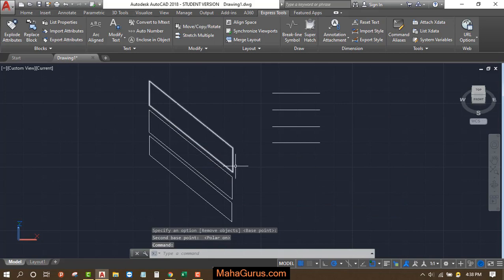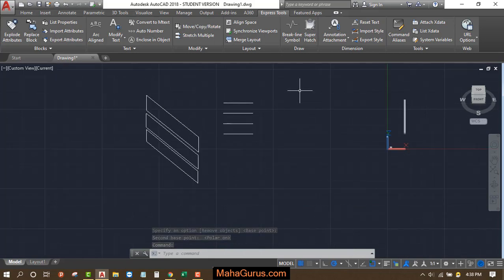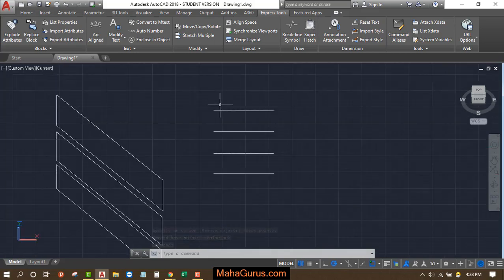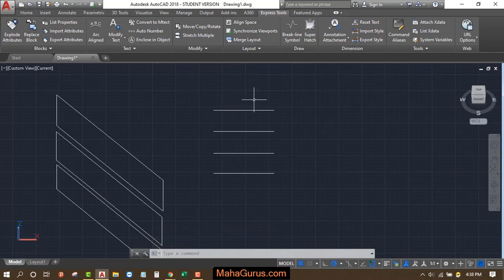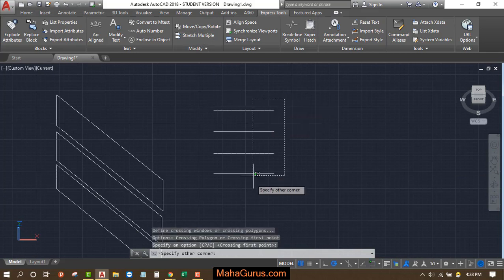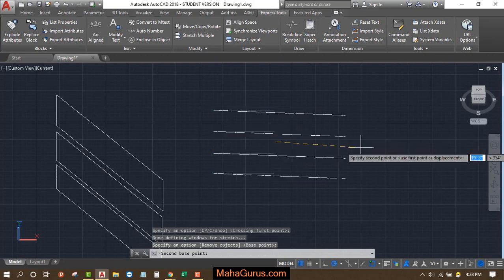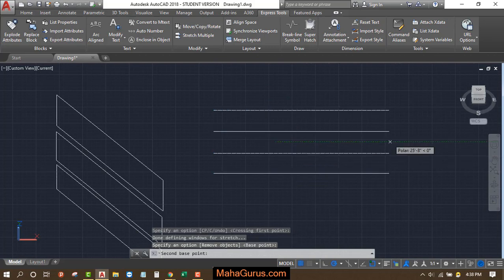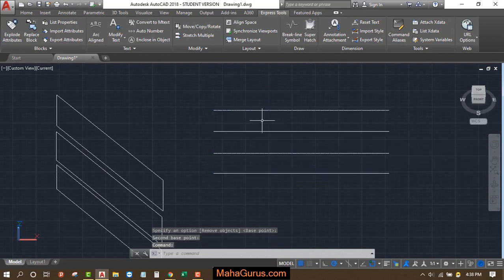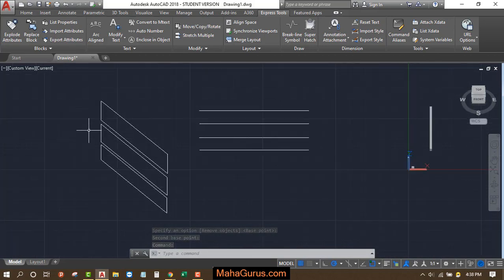And just click on the screen to complete the stretching. Similarly, you can stretch a line also. Activate this command, select it, press Enter, and then just stretch it this way. You can stretch a line, an object.